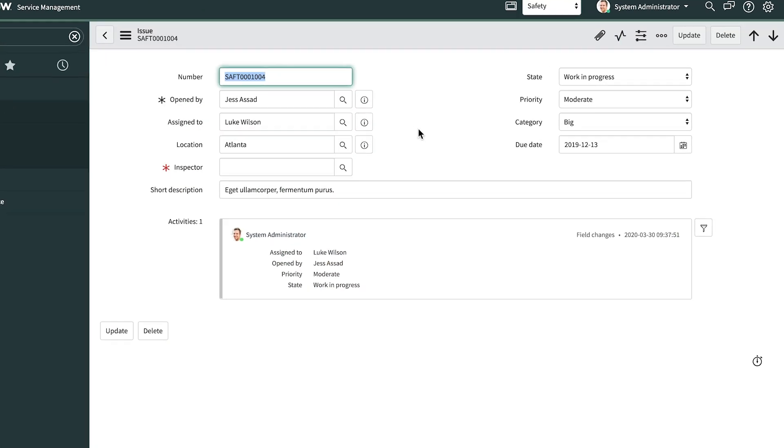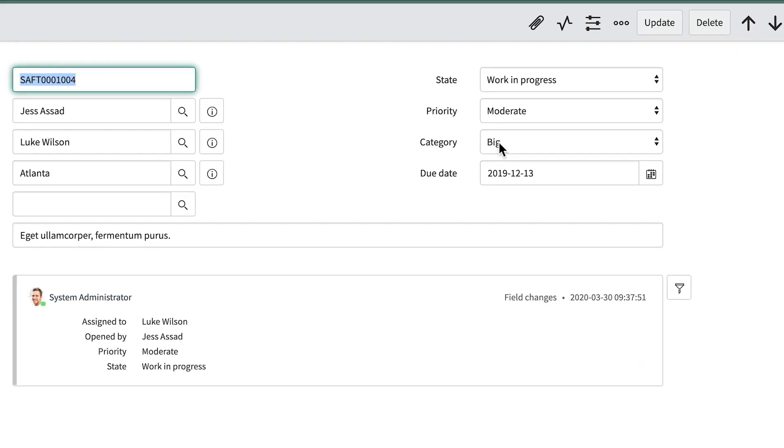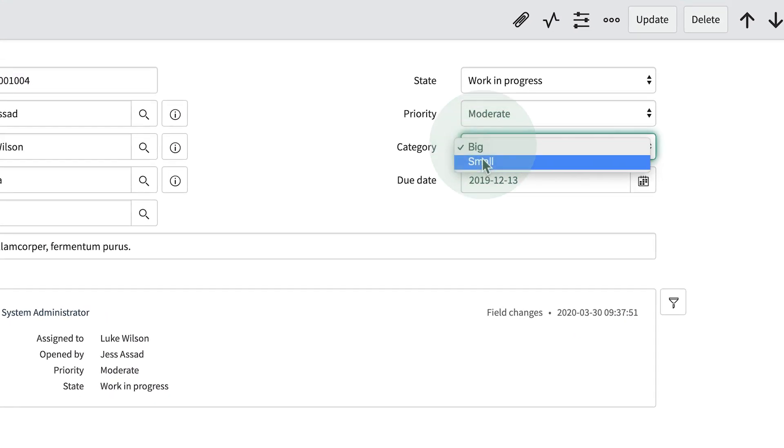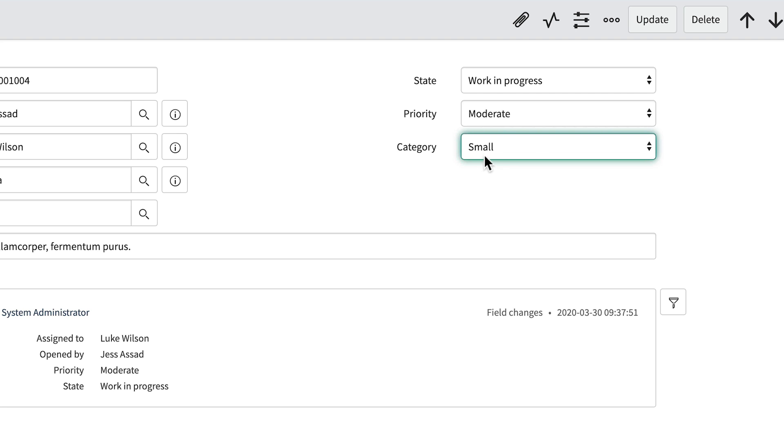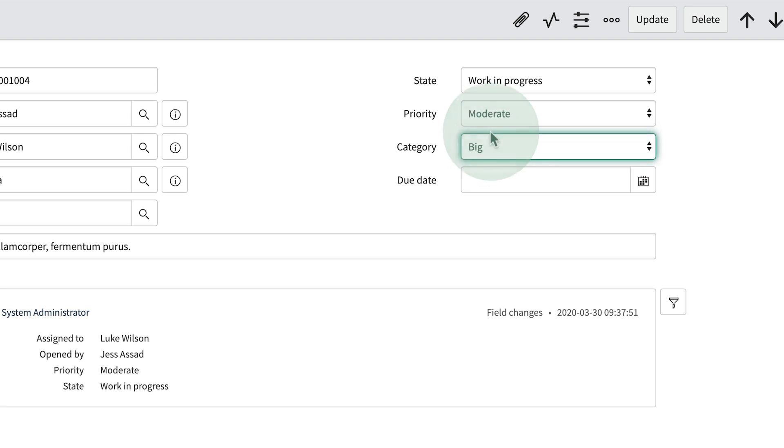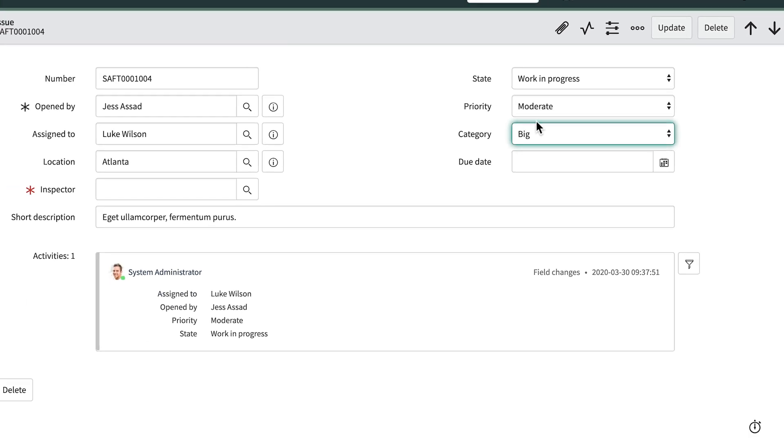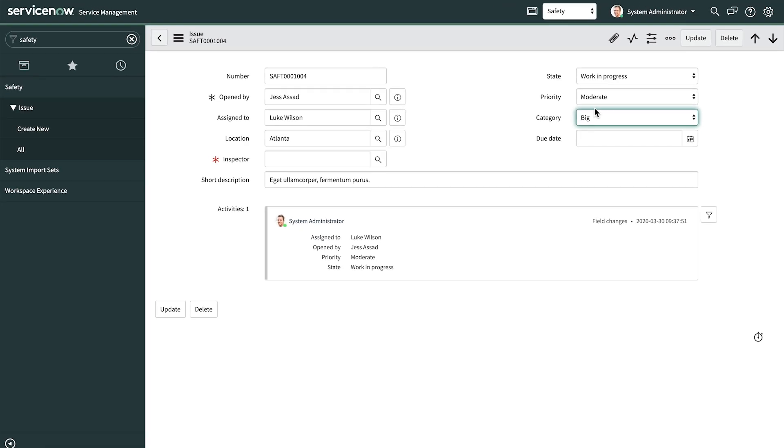When we switch the category from big to small, the Due Date field disappears and any previous due date is cleared. And when we switch it back to big, the field reappears and has no value. Now Luke's employees are making fewer mistakes and he's getting more accurate reports. And we did that all without any scripting. This is so much better than the spreadsheet he used before.